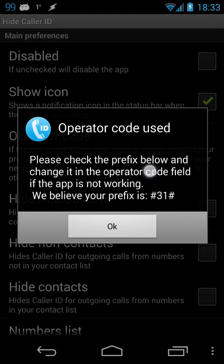I'm in Europe and I'm using this code, which is correct, and the app found it. But if you're in the United States, as I said, you probably should be using star67.